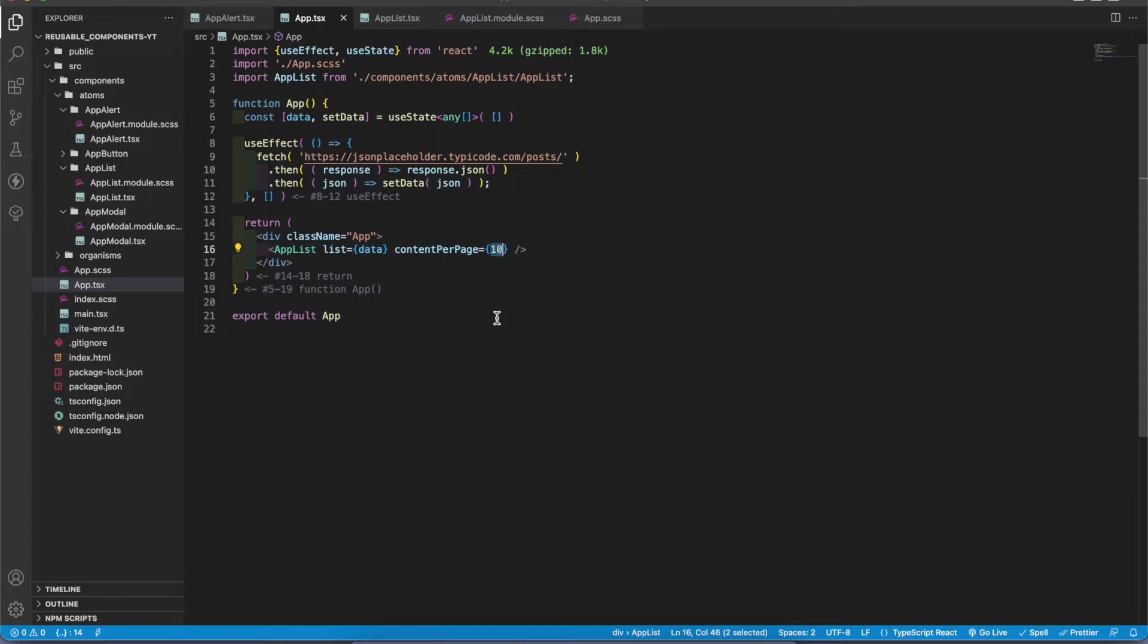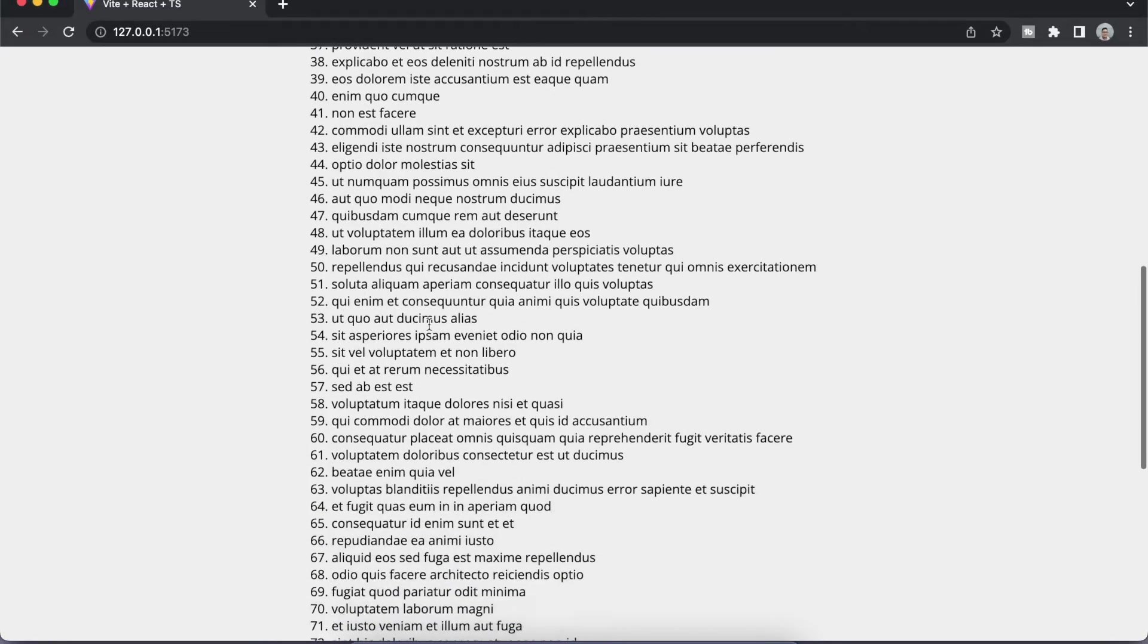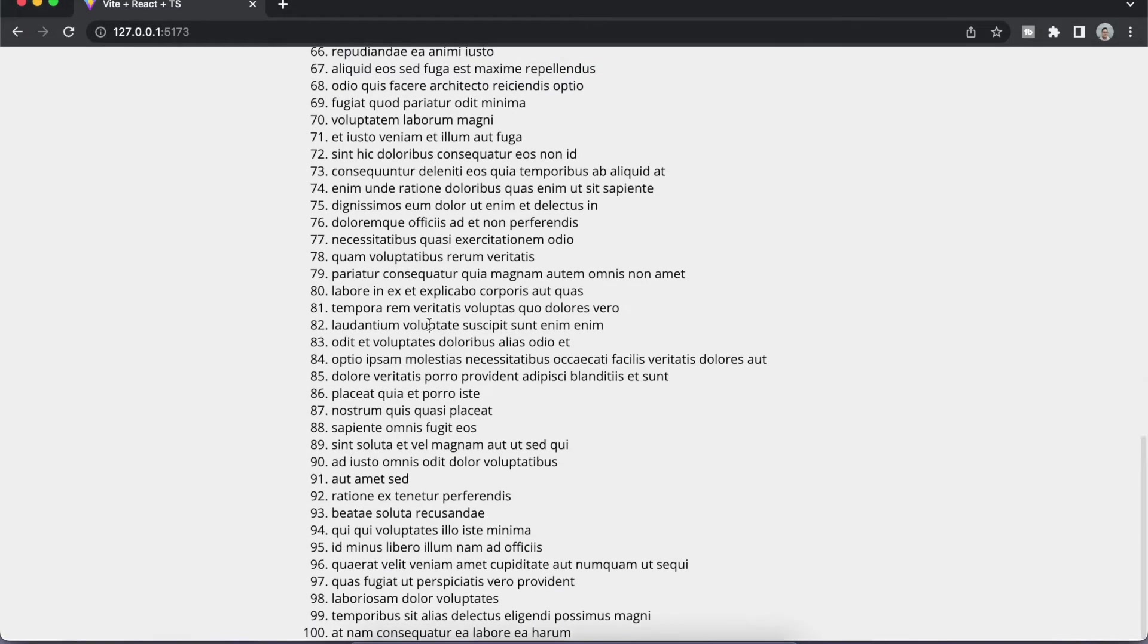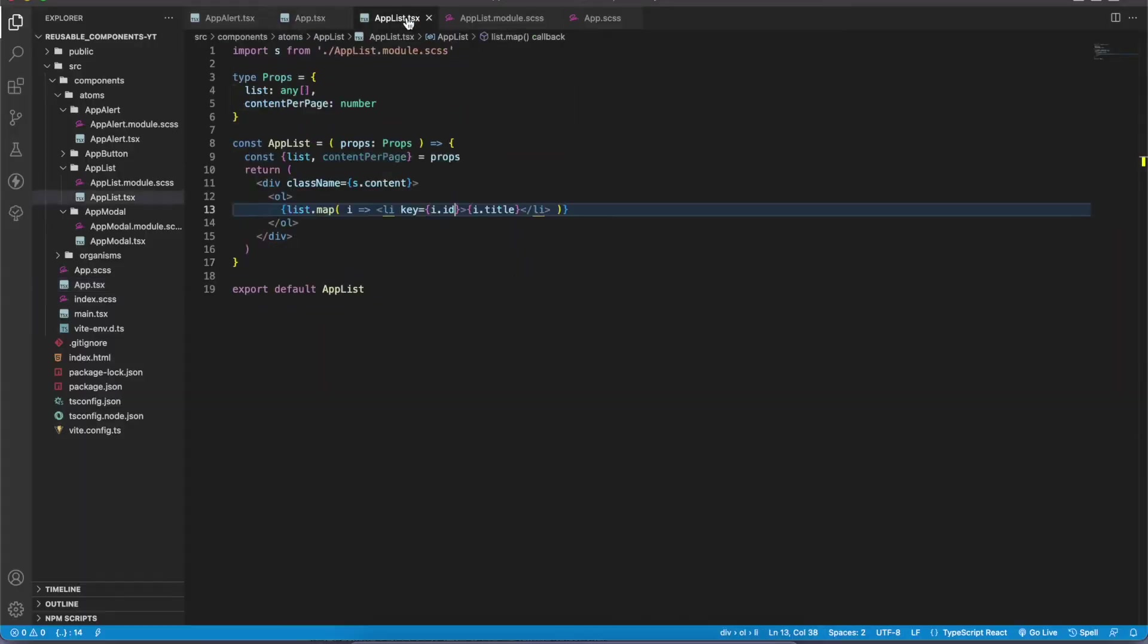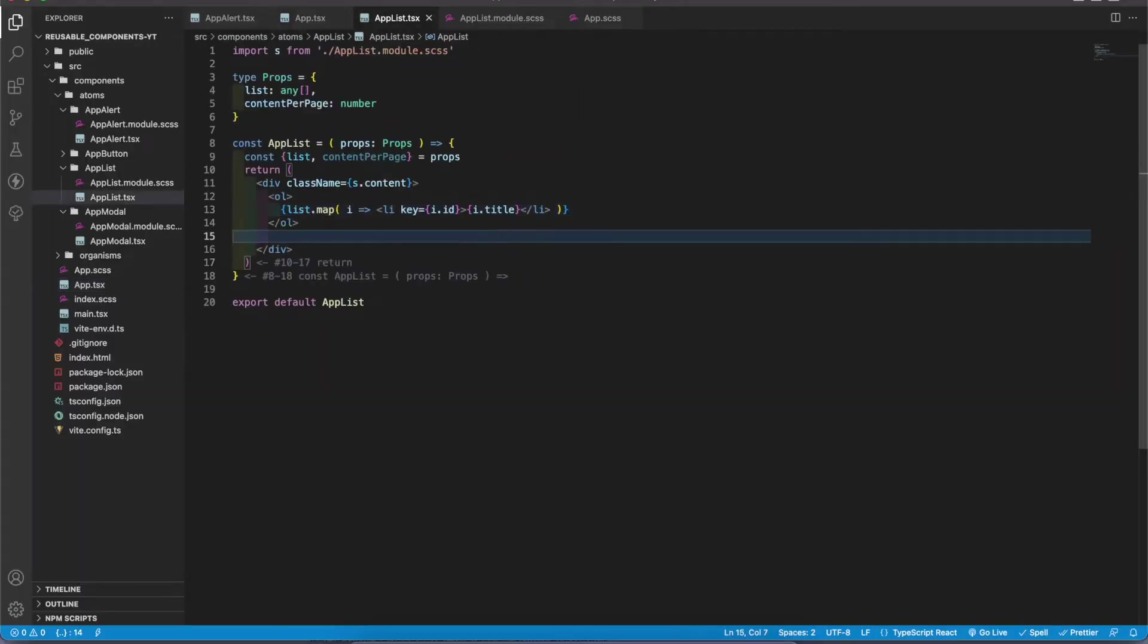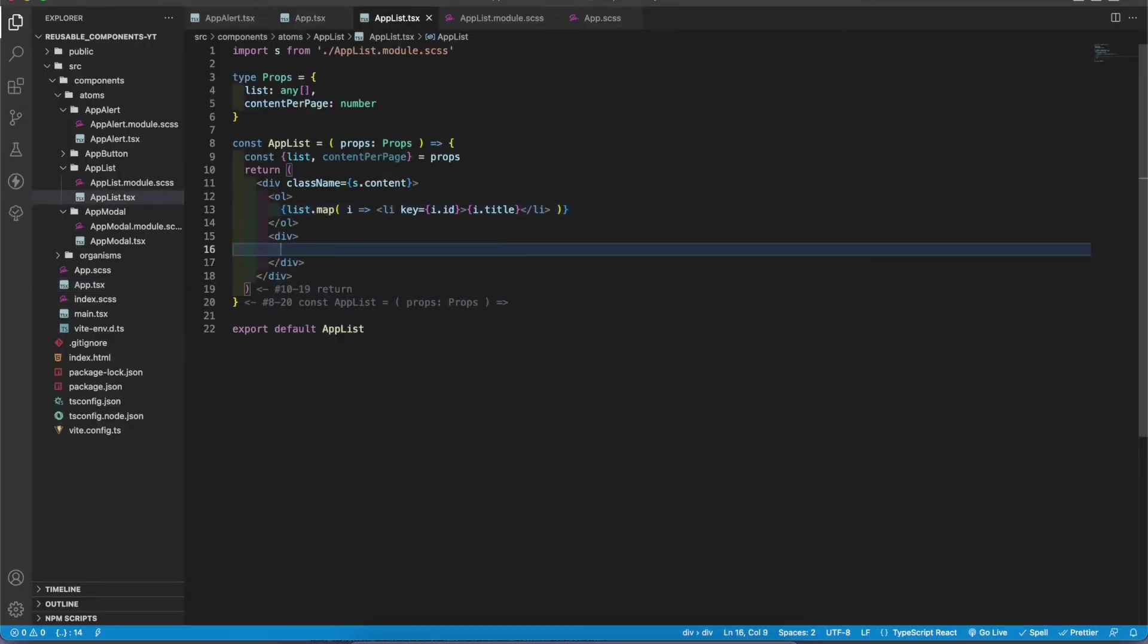Let's add this functionality. Now let's check whether our app is working. Yeah, now it has 100 different content. Let's go to the app list component. Now I'm gonna add pagination part.